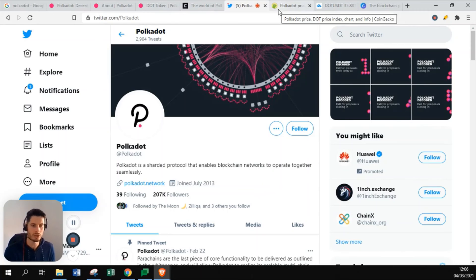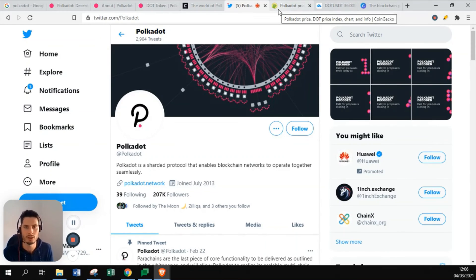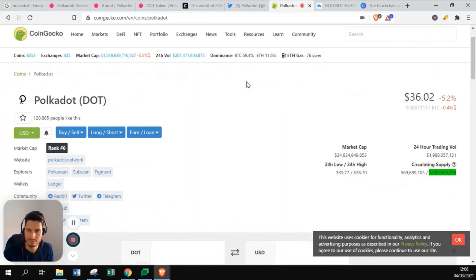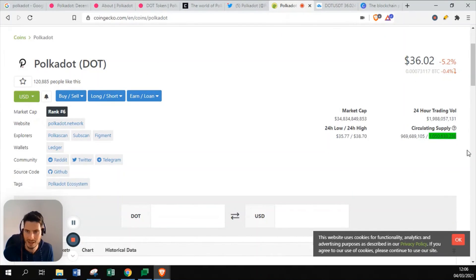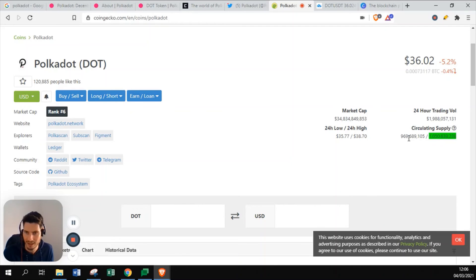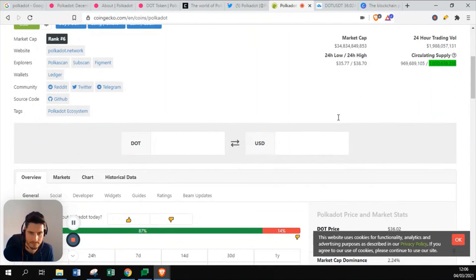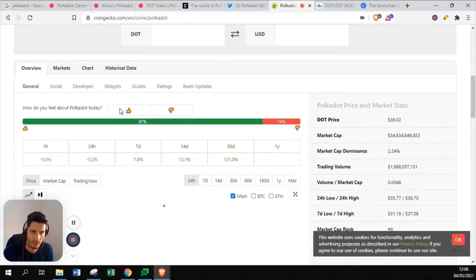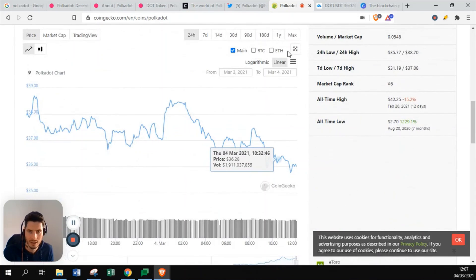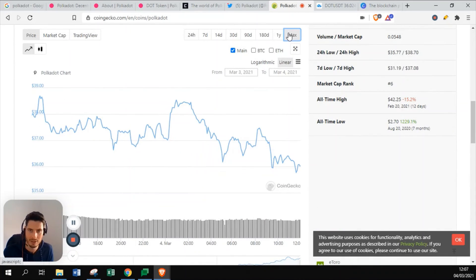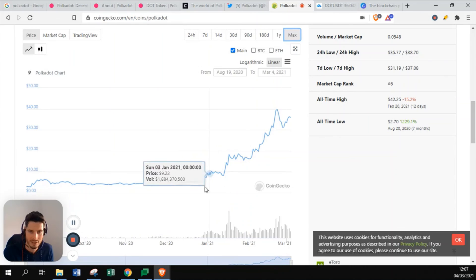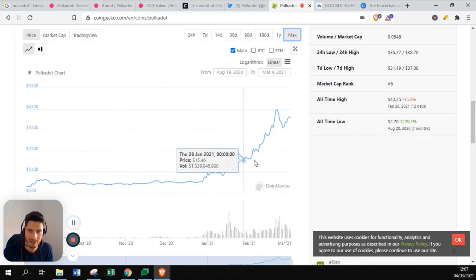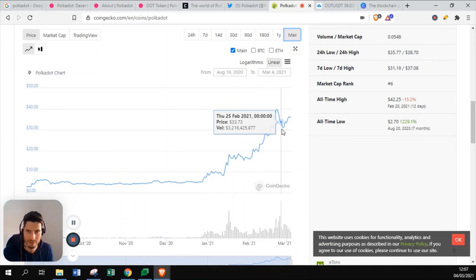Let's go to DOT, which is the token of Polkadot. We can see that it's down today. The total circulating supply is almost equal to the maximum supply. There's only a few Polkadot more to be mined. People are relatively positive about Polkadot. If we look on the long time frame, we can see that it really became a shooting star from December 2020, and it only got up ever since.